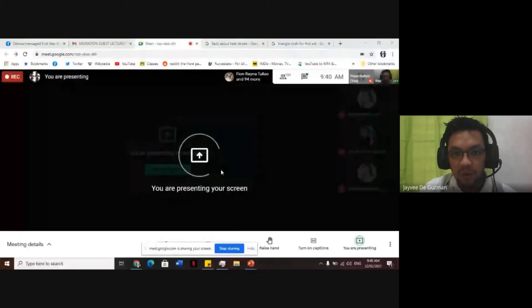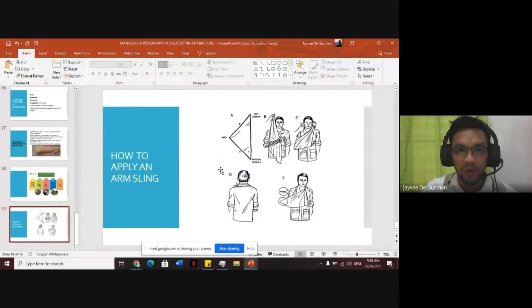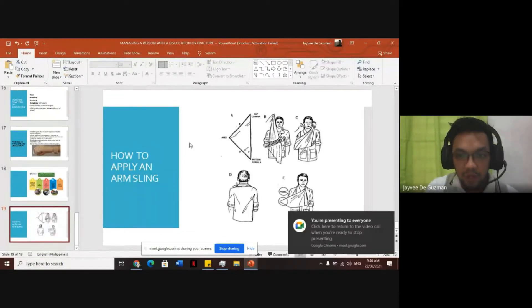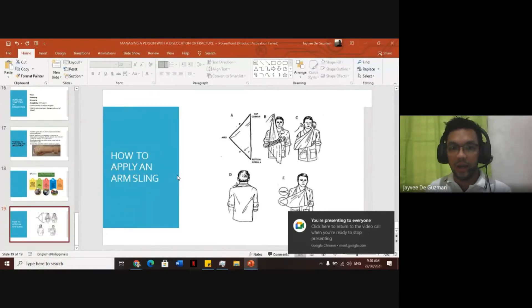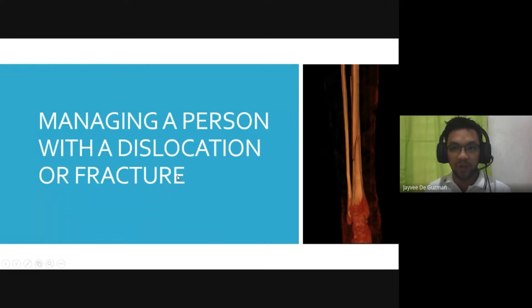Thank you for that wonderful introduction. So we'll start our topic for today. I was assigned two topics to discuss: the first is managing a person with dislocation or fracture, and the second is care for persons who had a heat stroke. But before that, we will discuss the first topic.